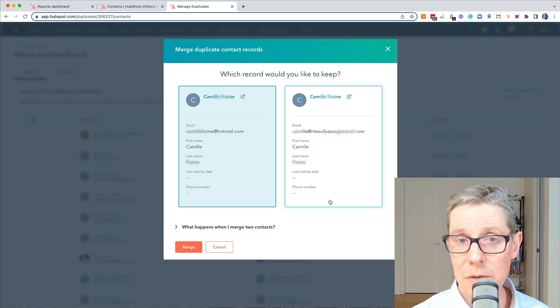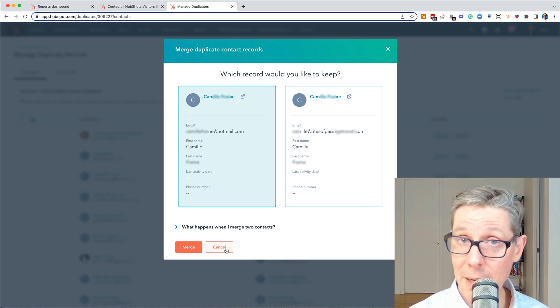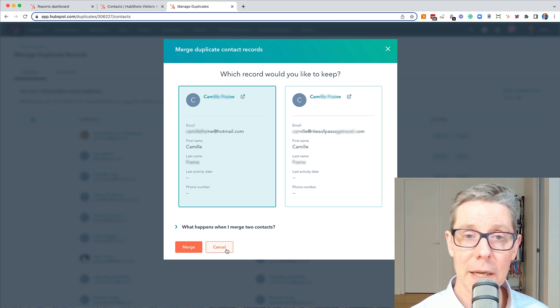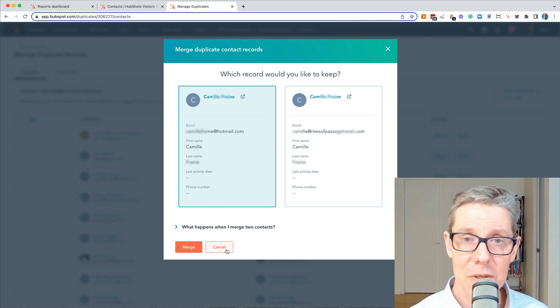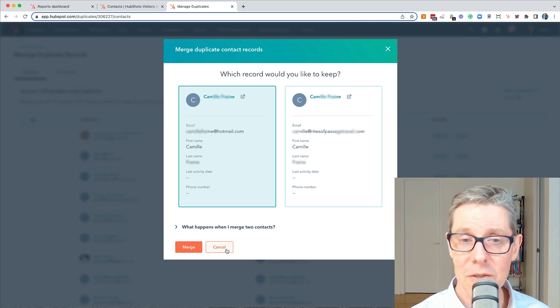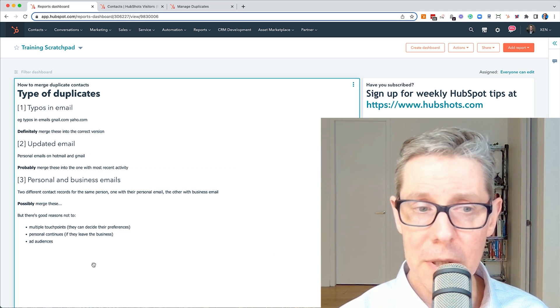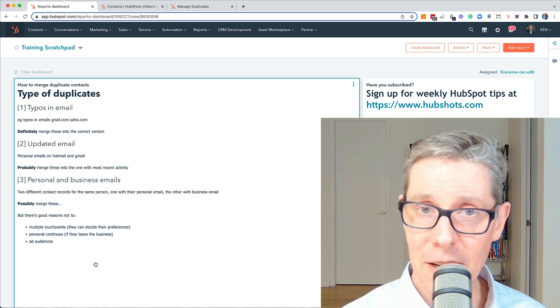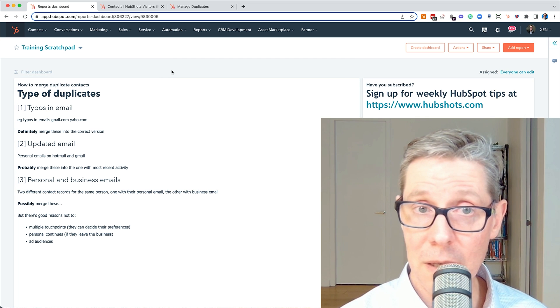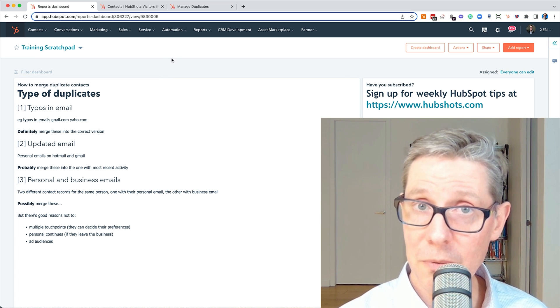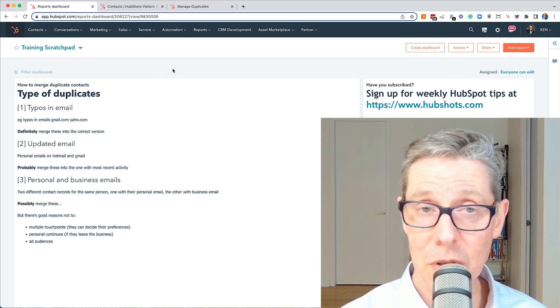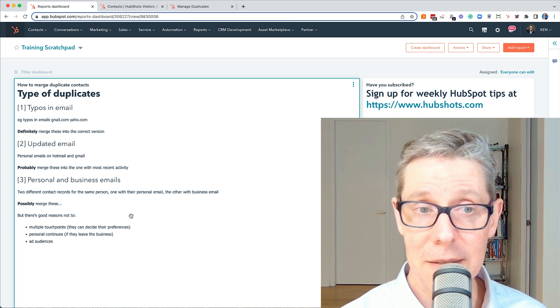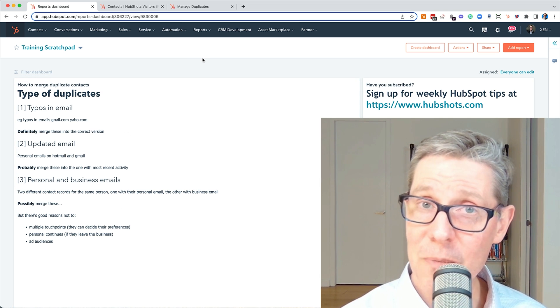So there's some reasons why you perhaps I would suggest should not merge contacts that have both personal email and business email records. I would keep them as two separate contacts. So hopefully that's helpful. They're the three scenarios. The actual merging piece is very easy. HubSpot does a good job of finding the duplicates and presenting them to you. And these are the scenarios to consider.